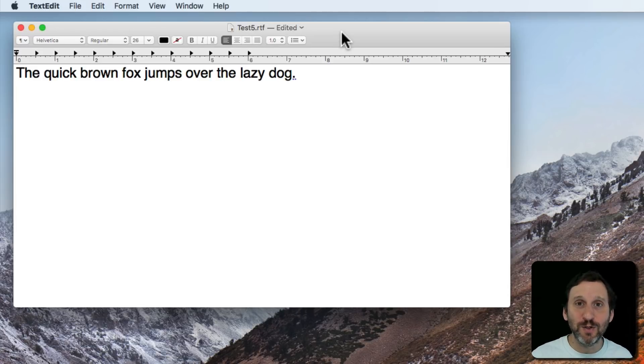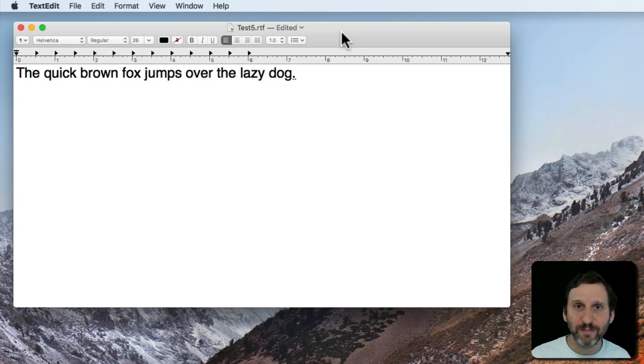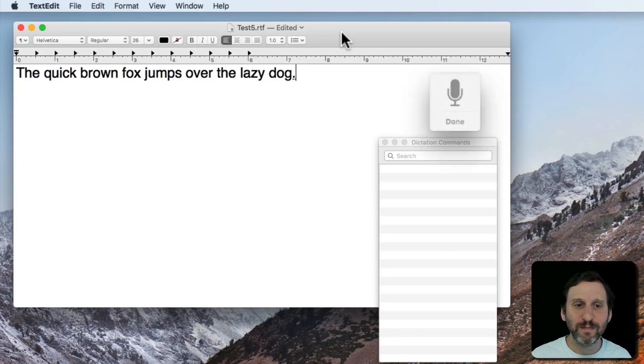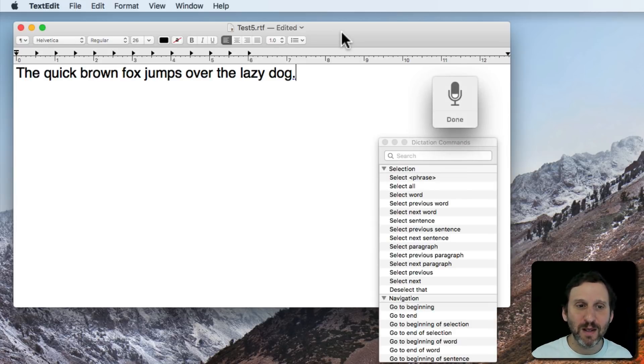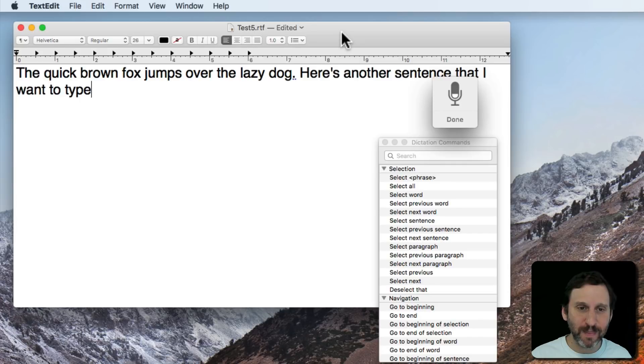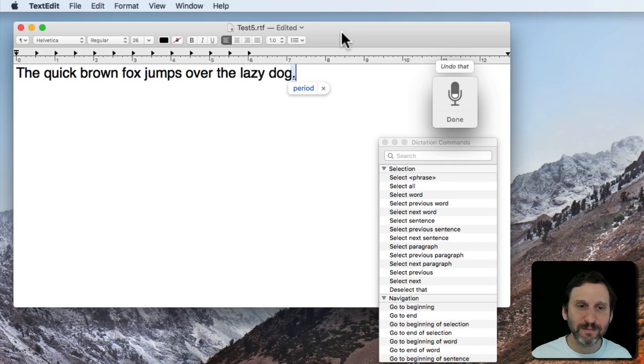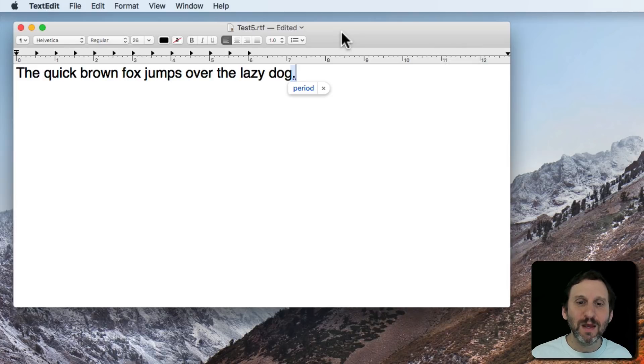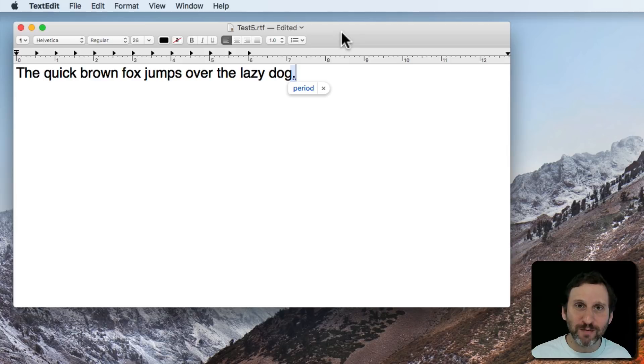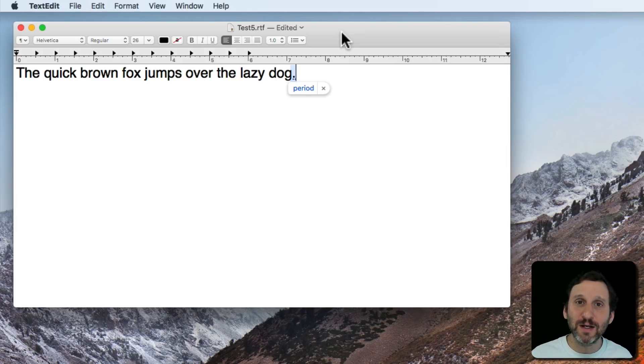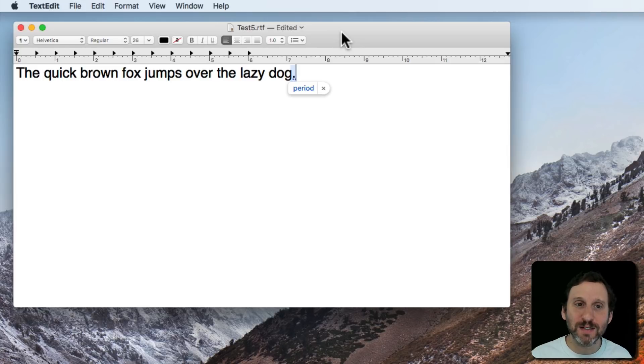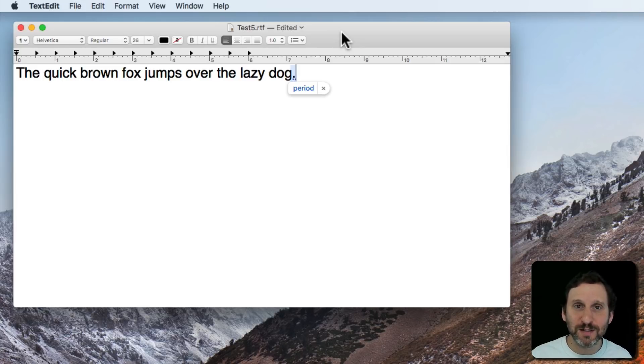You would use the Undo That command. Here is another sentence that I want to type. Undo That. So you can see at the very top of the little microphone floating icon there you saw the word Undo That appear meaning that it took that as a command and it got rid of what I just said.